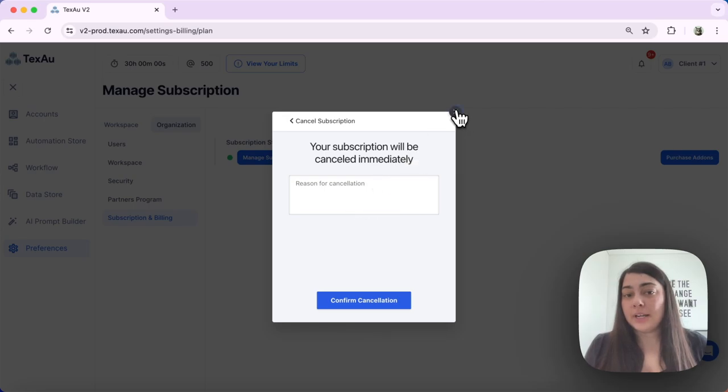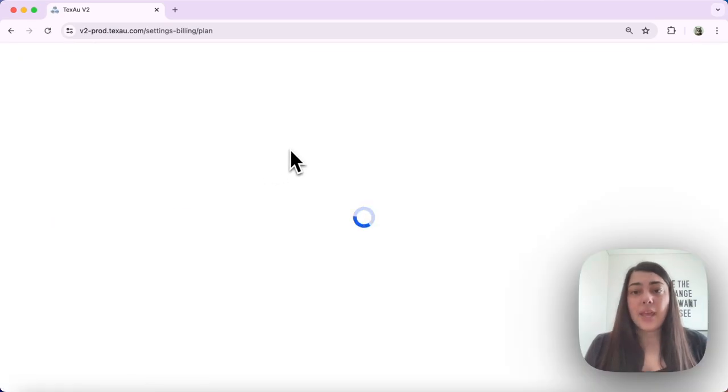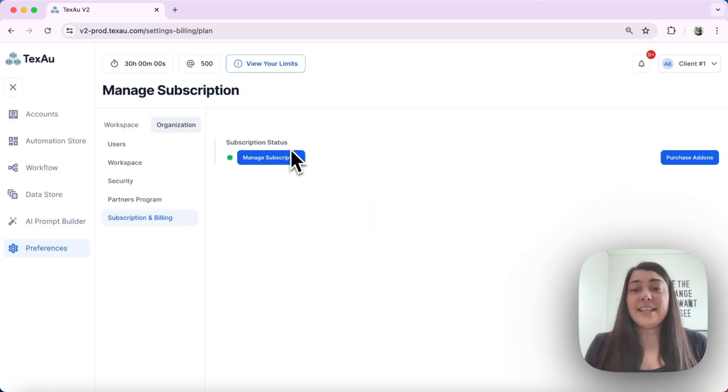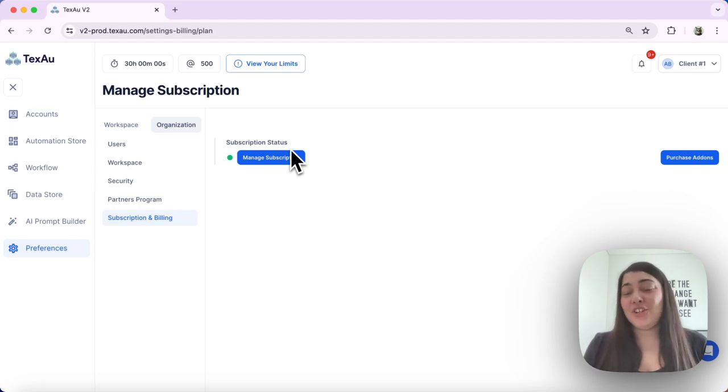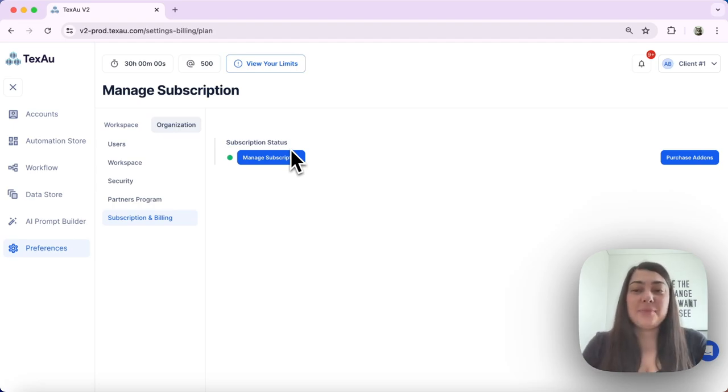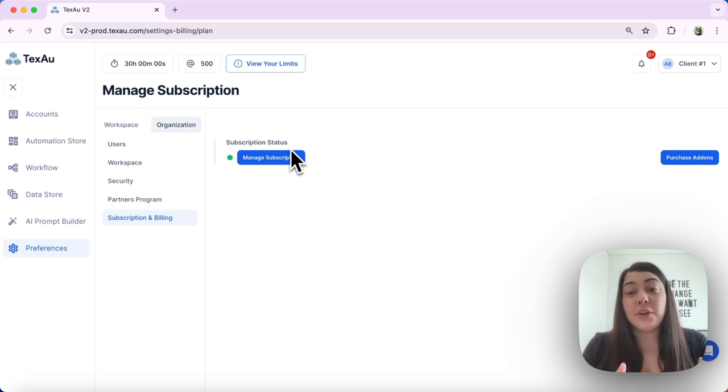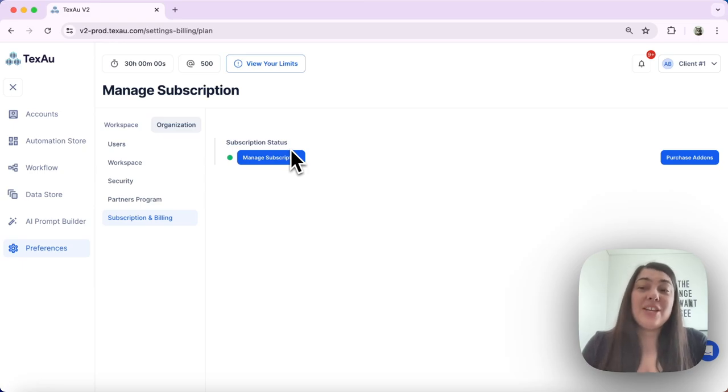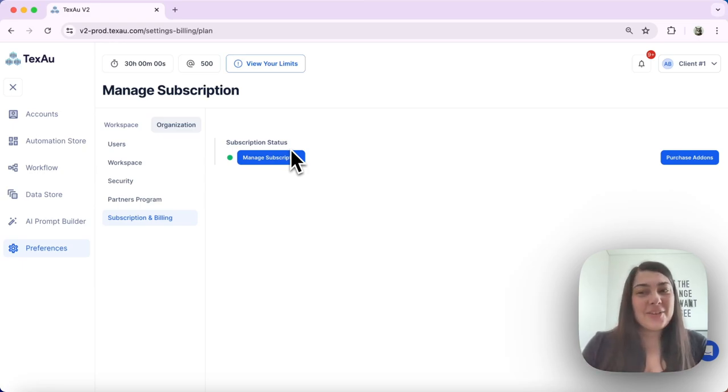And that's it. Upgrading and changing your plan in Texo is straightforward. If you have any questions or need further assistance, our support team is always ready to help. Thanks for watching and see you in the next one.